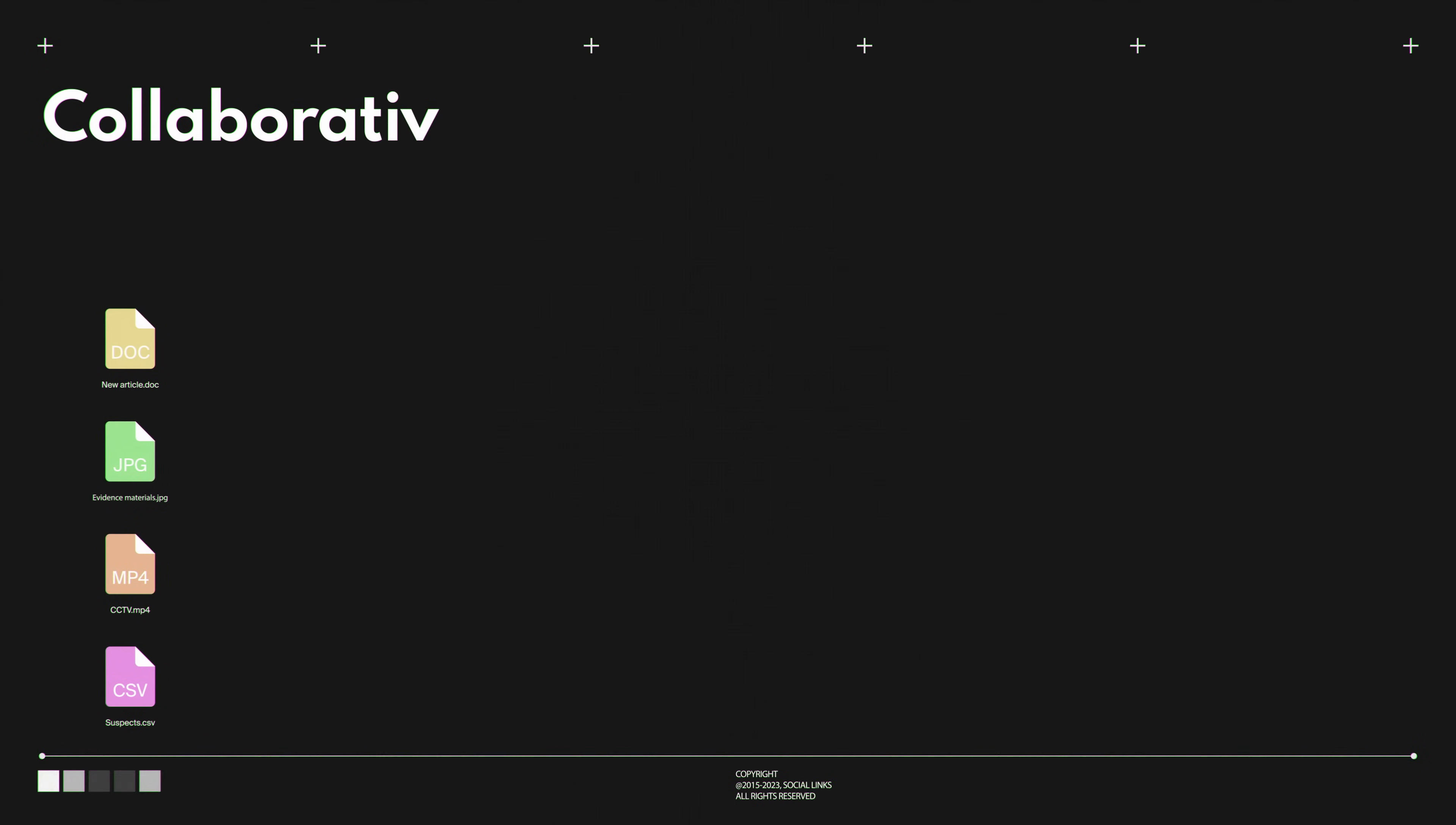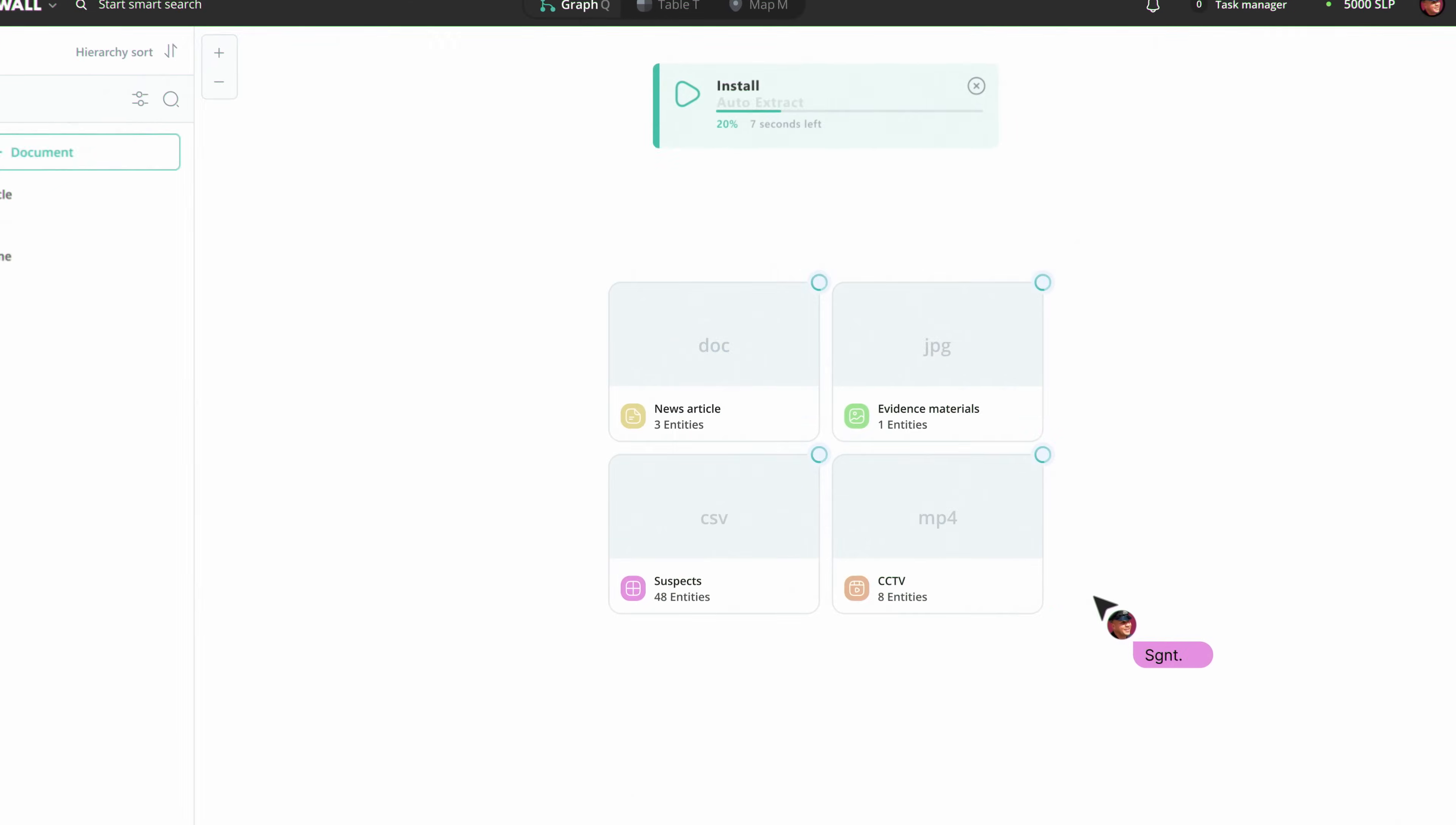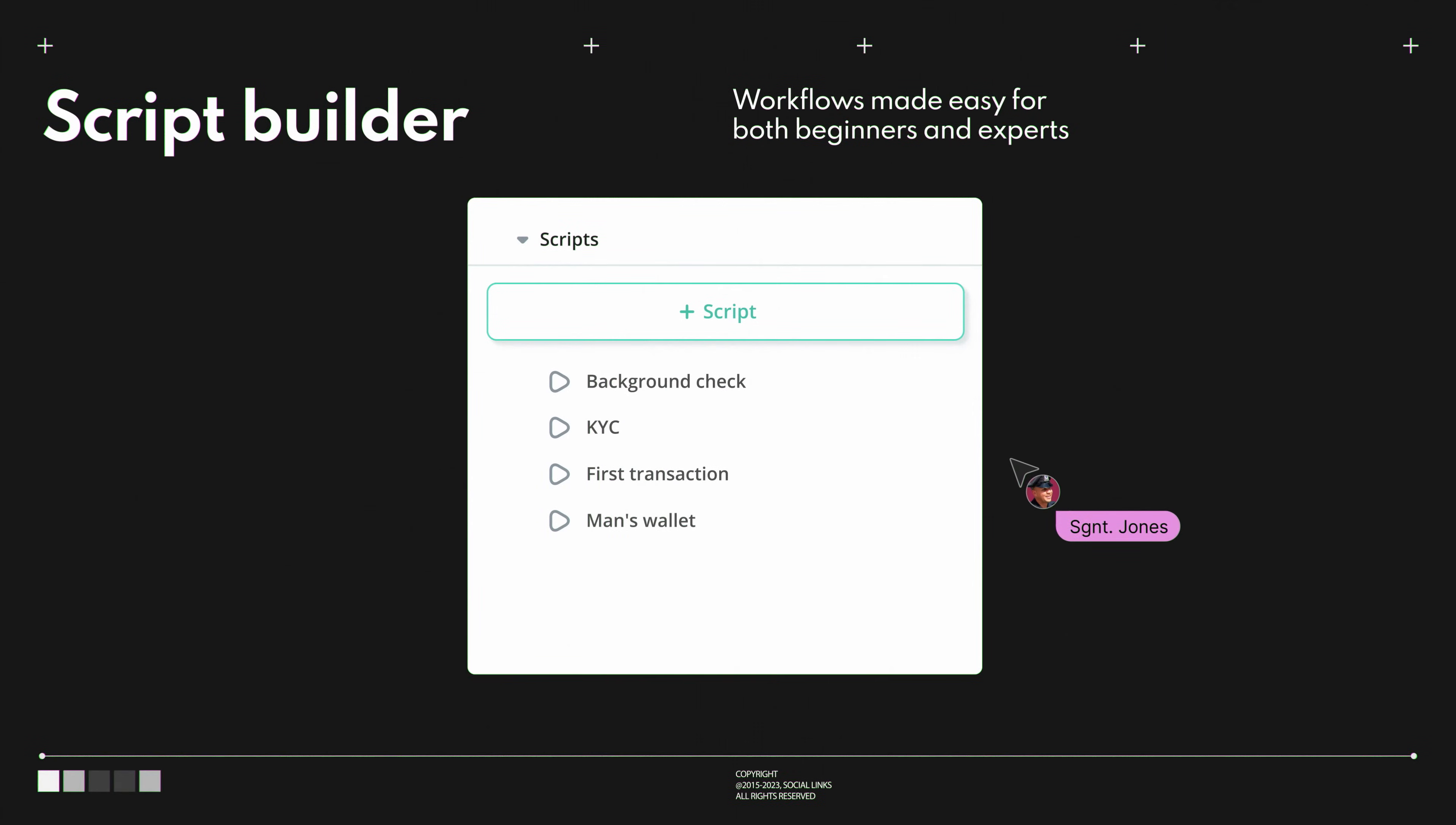In SocialLink's CrimeWall, we provide users with an all-new collaborative and intuitive interface. Team members can work together on the project board, share evidence and hypotheses in real-time, go into details and overview the case to resolve it as soon as possible.